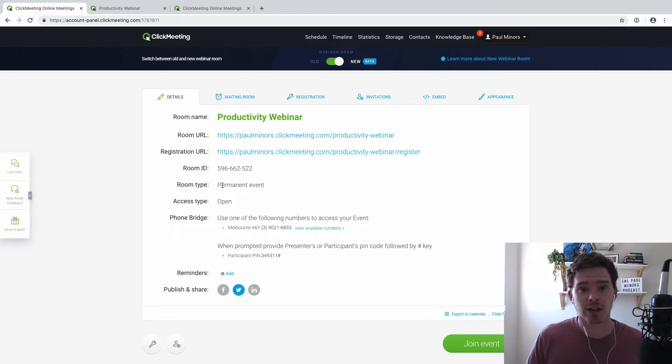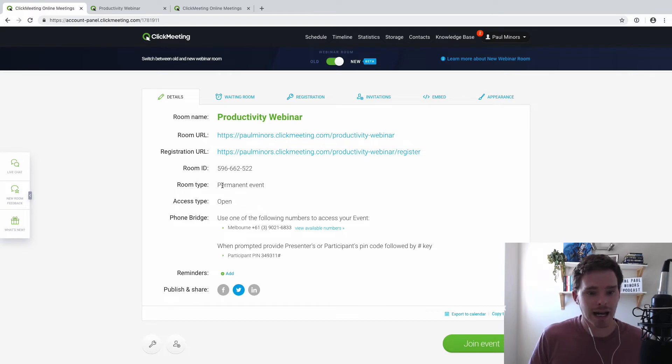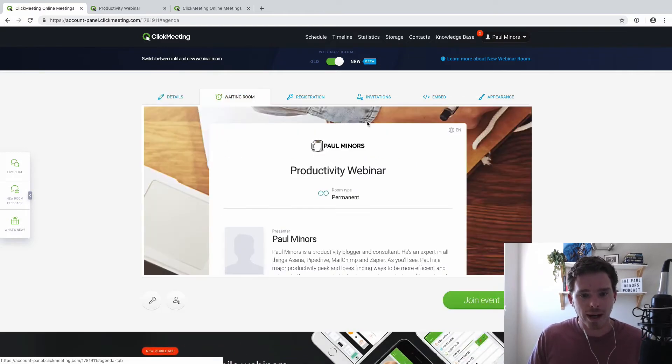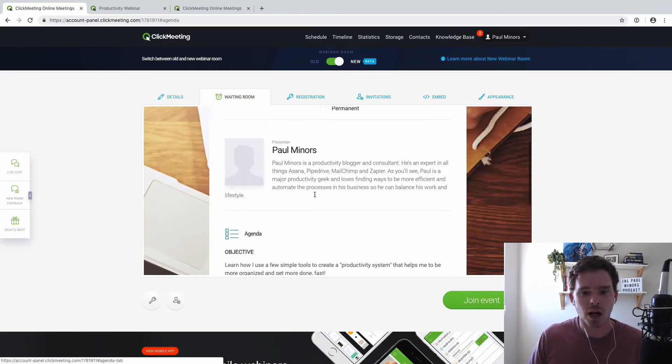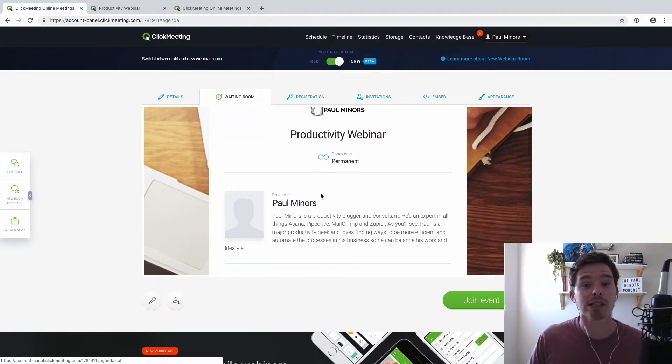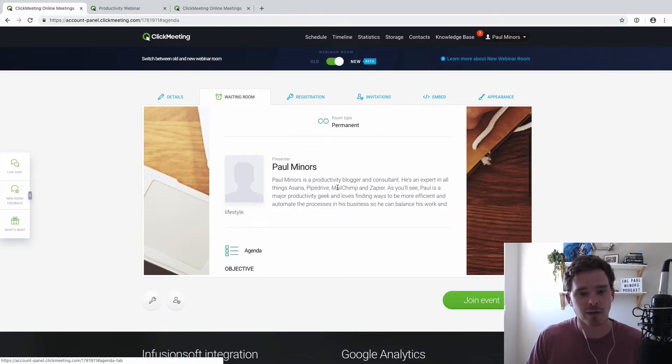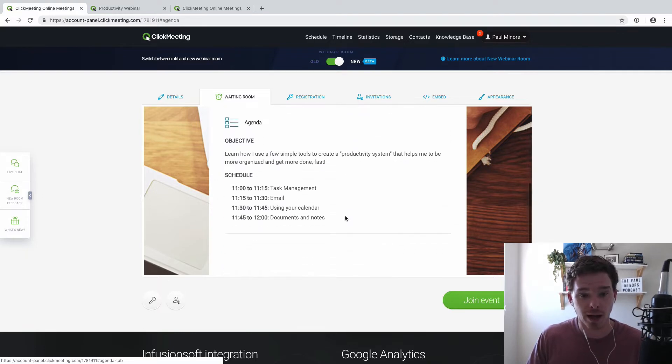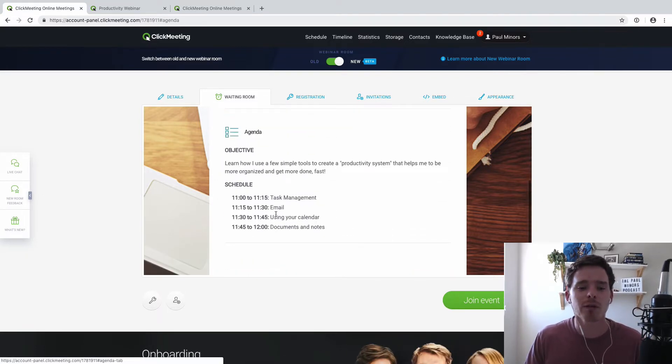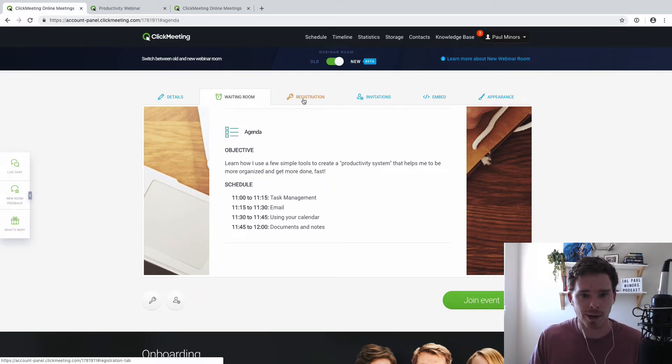Obviously, you can do scheduled webinars. So if it's a one-time thing that's happening at a certain day and time, you can set that up as well. On the waiting room here, you can customize. This is basically what people see when they've joined the webinar but it hasn't started yet. So it's the waiting room. I can put in my speaker bio and I've even got an agenda for the webinar here. So it's just something really useful that people can see and get excited about before they join the webinar.